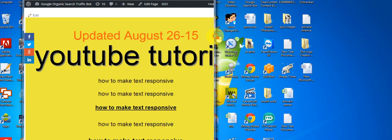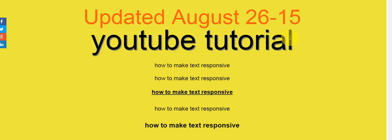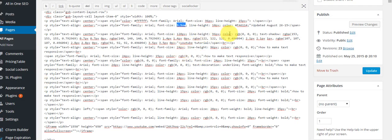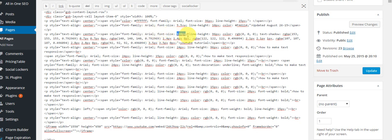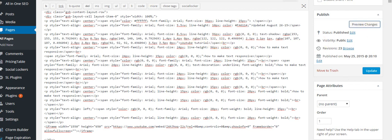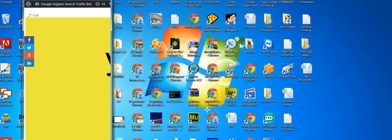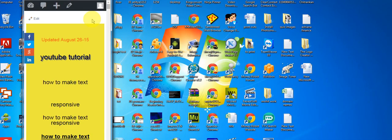So we will make the YouTube tutorial text responsive also. Let's find where the font size is written in the code. Okay, this is the font size — it's really, really huge — so we will take 8.5 vw. It looks good. Now this is also responsive again.